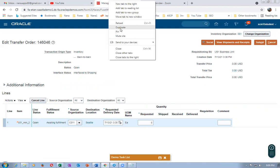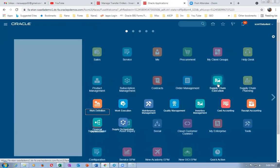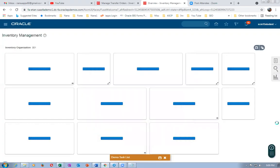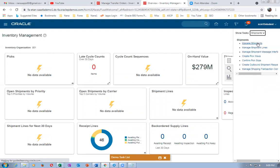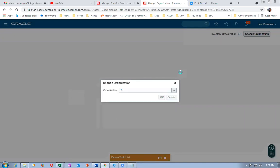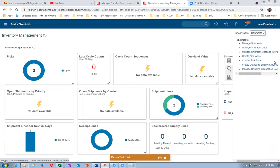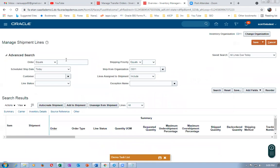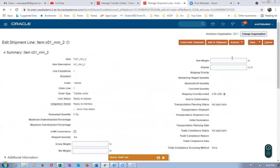Right-click and duplicate. Let us now go to Supply Chain Execution and then go to Inventory Management. I go to Shipments, go to Manage Shipment Lines. I have to be on org C011R — change the org first to C011R. Click on it, I've gone there. Click on Manage Shipment Lines and paste the transfer order number 146046 over here, give a tab, and click on Search.